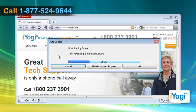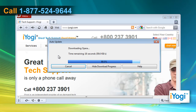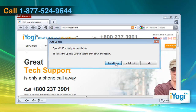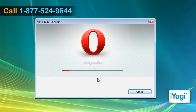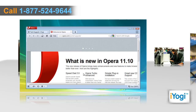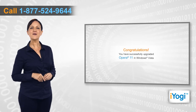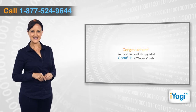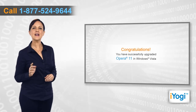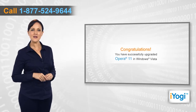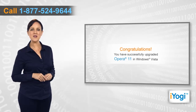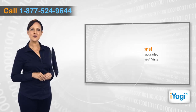Wait for the download process to complete. Click on the Install Now button and wait for the completion of the upgrade procedure. Congratulations! You have successfully upgraded Opera 11 in Windows Vista.